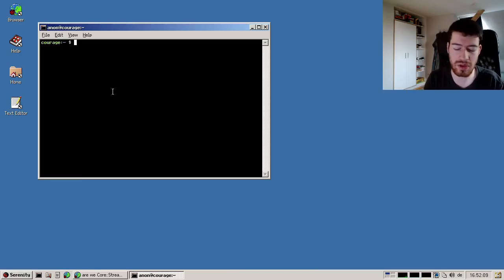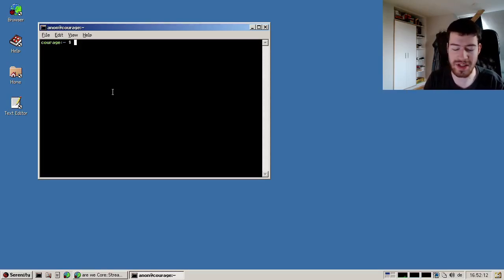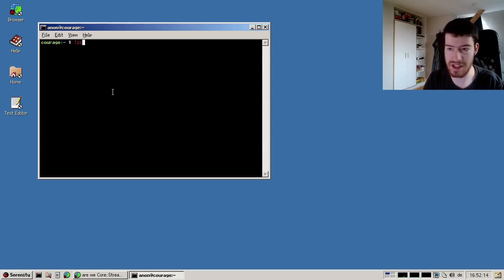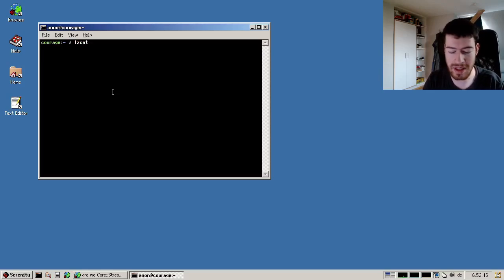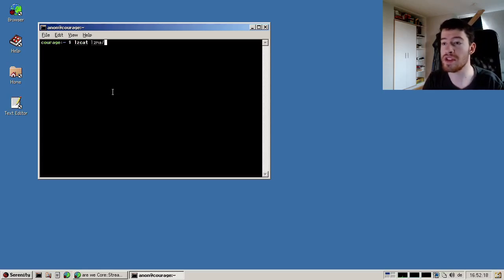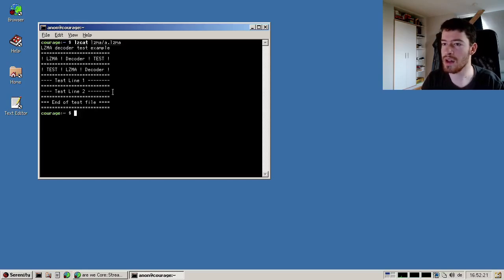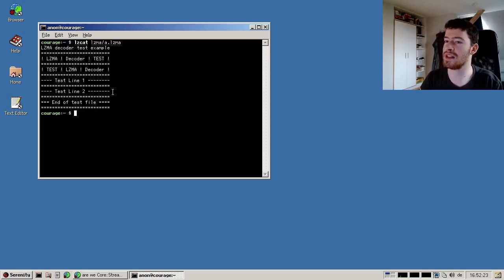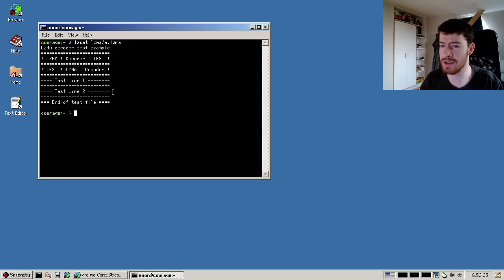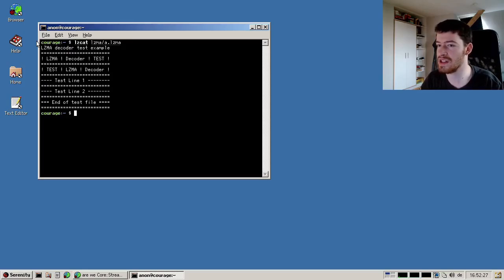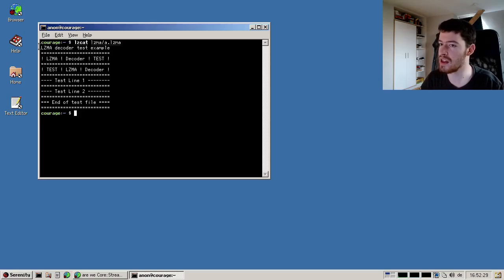So we use lzcat - I've prepared some sample files, for example LZMA a.lzma, which is one of the test files from the LZMA specification. We can see it successfully decompressed the LZMA decoder test example.